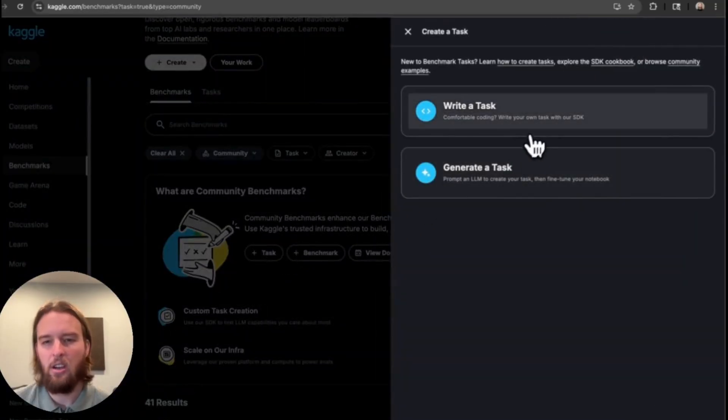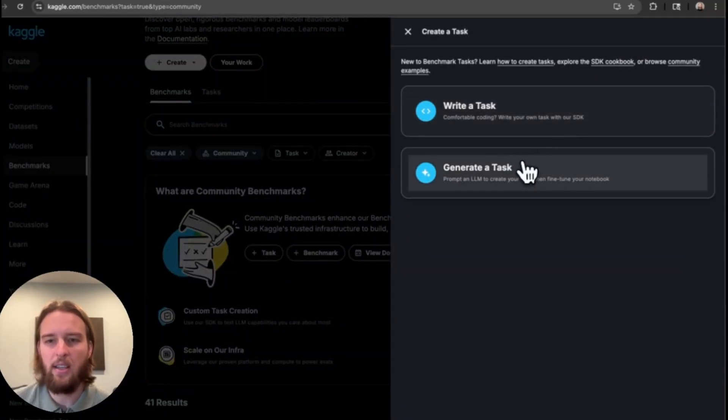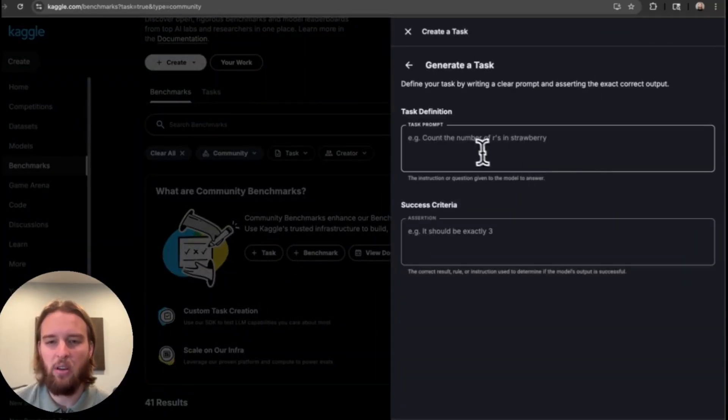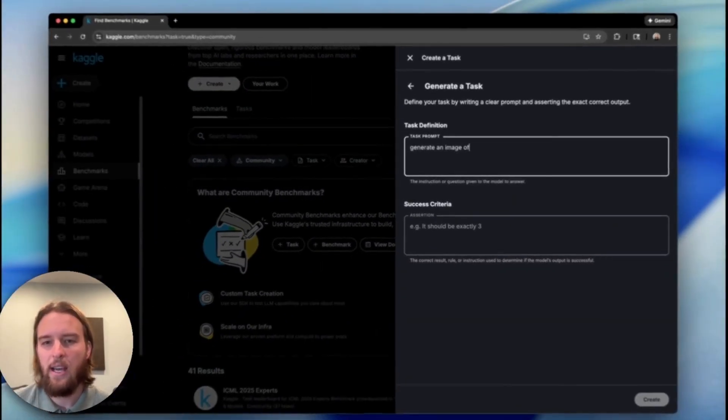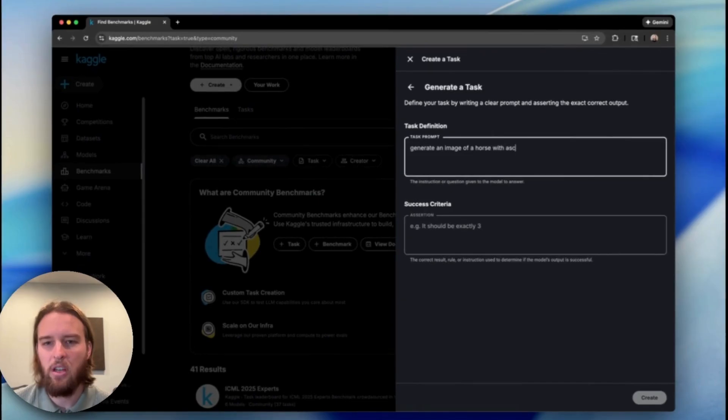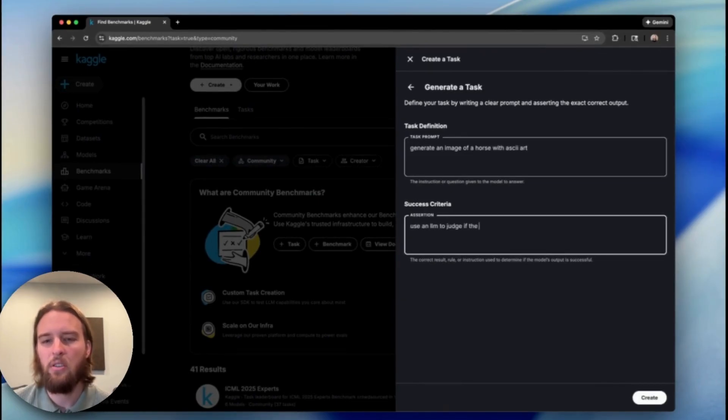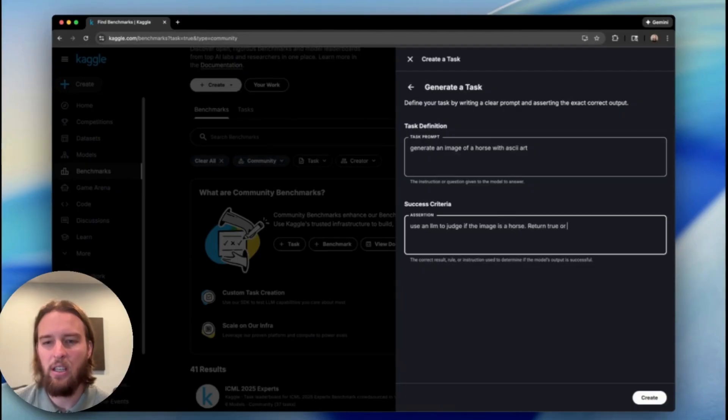Let's get started by creating a task, which is the basic unit of a benchmark. We'll ask a model to generate an image of a horse in ASCII art. We'll use an LLM to judge if that image does indeed look like a horse.